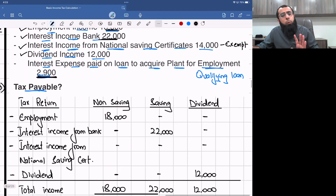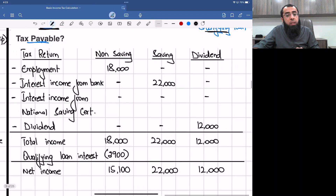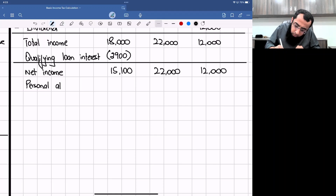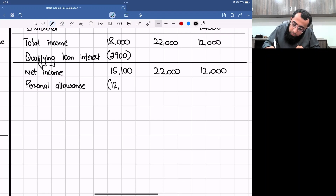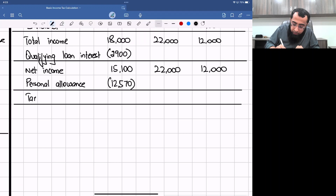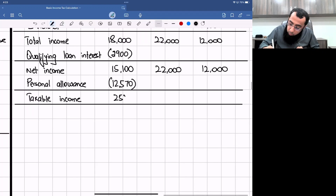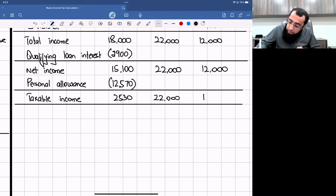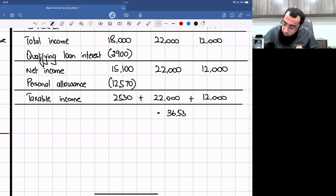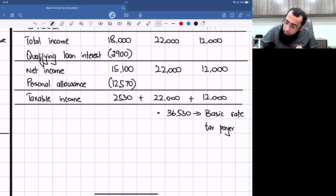Total income: £18,000 non-saving + £22,000 saving + £12,000 dividend. The qualifying loan interest expense of £2,900 is deducted from total income. This reduces non-saving from £18,000 to £15,100. After adjusting personal allowance of £12,570, taxable non-saving is £2,530, saving remains £22,000, and dividend remains £12,000. Total taxable income is £36,530, making Mr G a basic rate taxpayer.